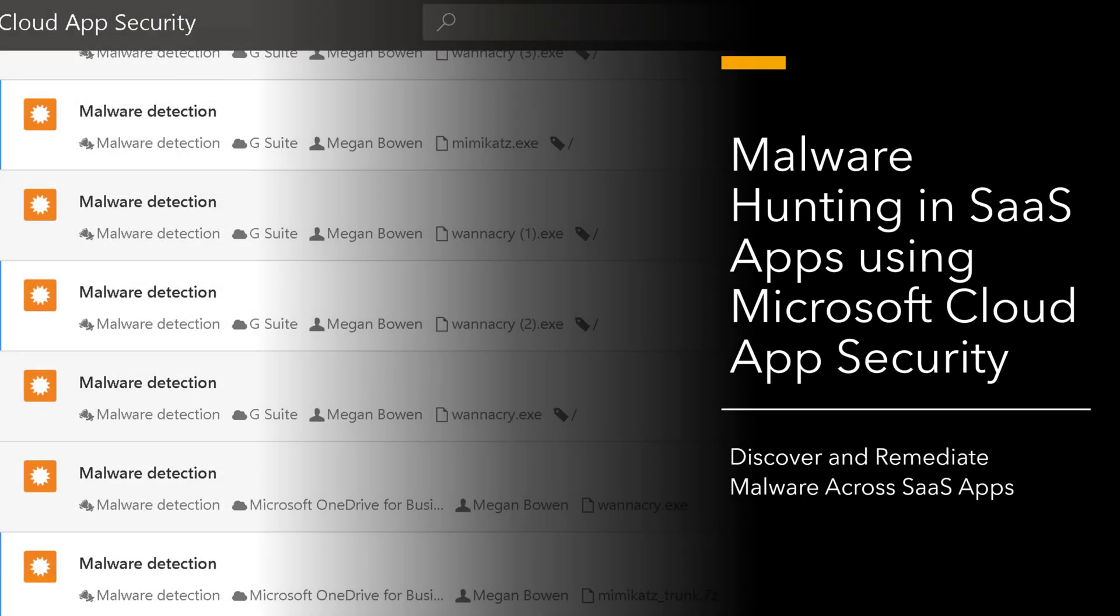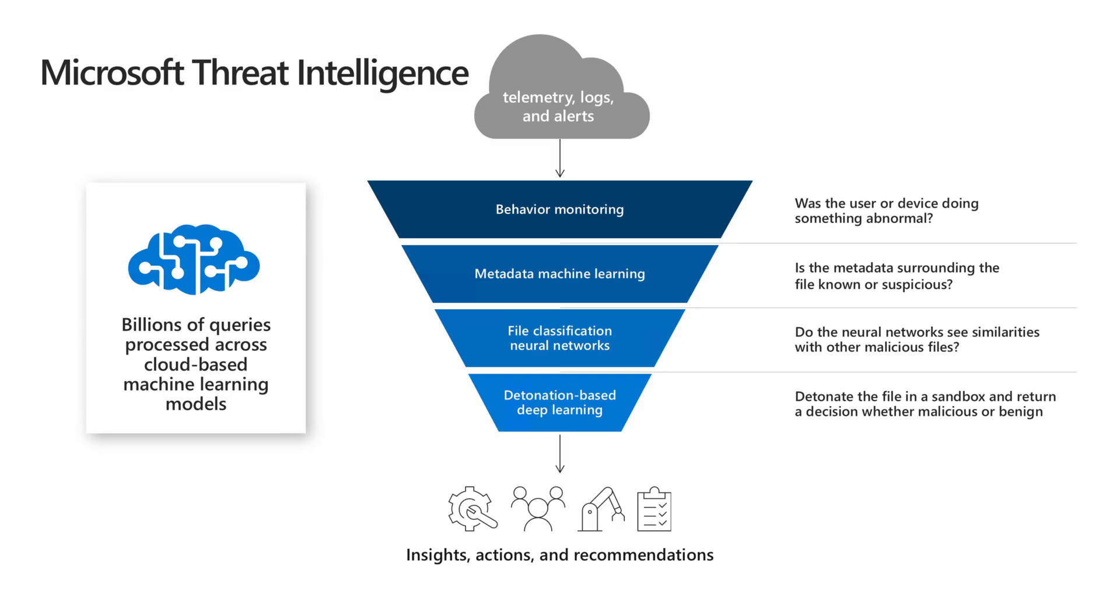Let's explore how to discover and remediate malware across your SaaS apps in the Cloud using Microsoft's CASB. Now, Microsoft does this through two different methods.